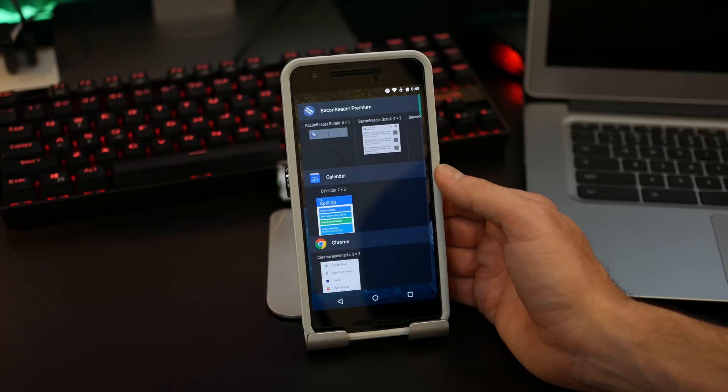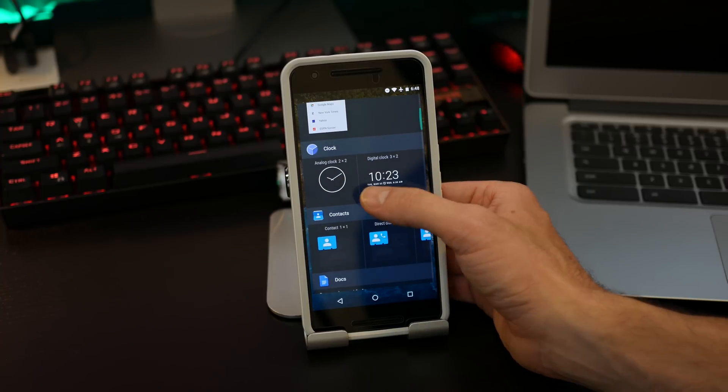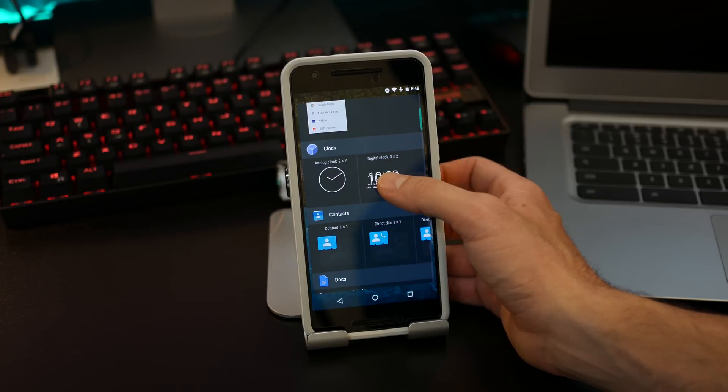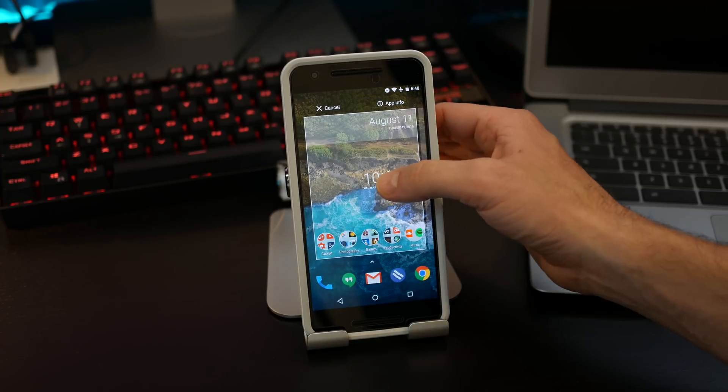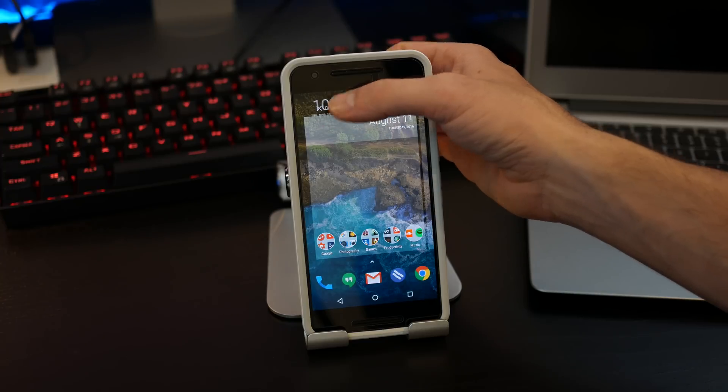On the widgets, pretty standard here - the only thing they changed is that if you accidentally grab a widget, you can actually cancel it out now. It's a little more simplified, more intuitive, and more productive overall.